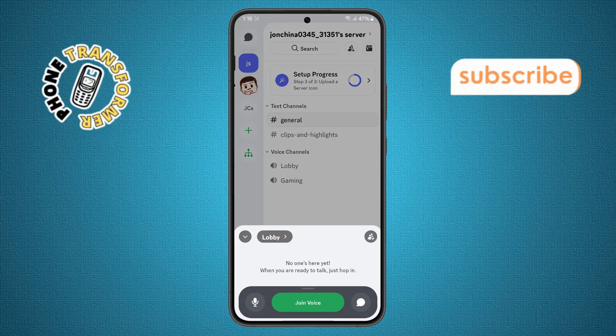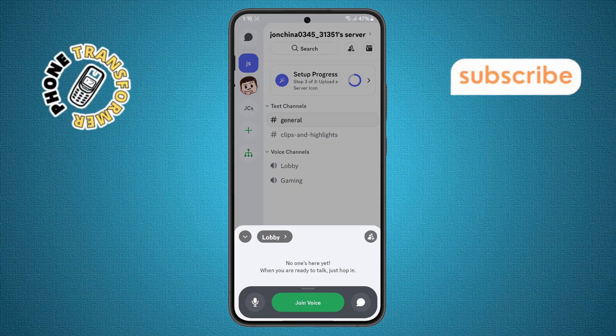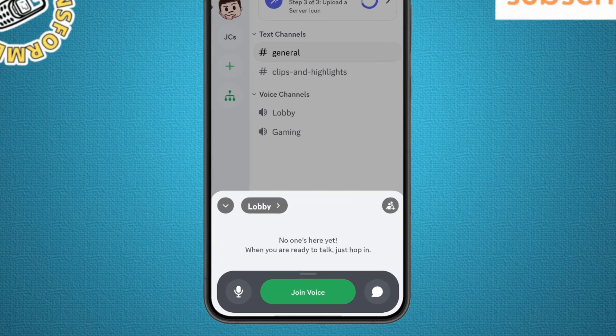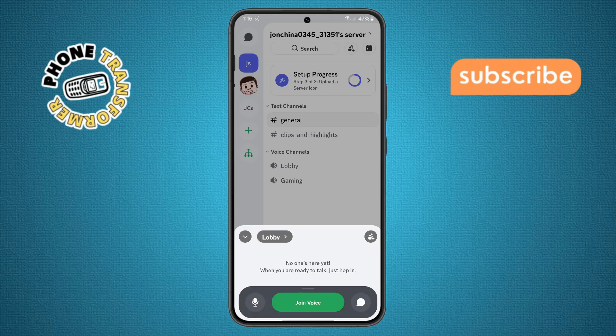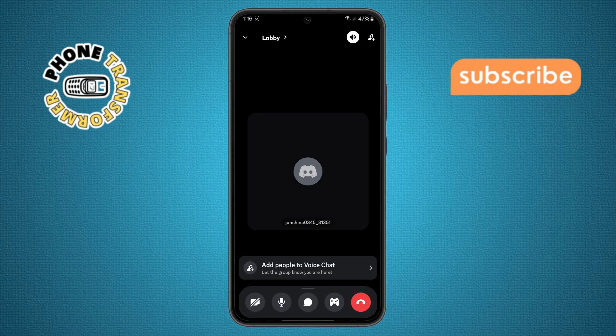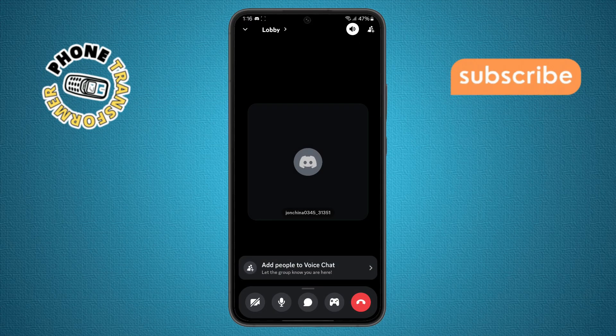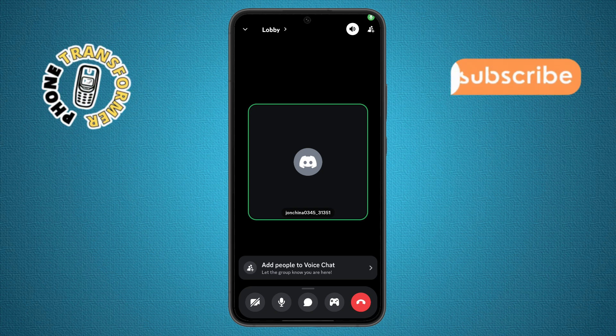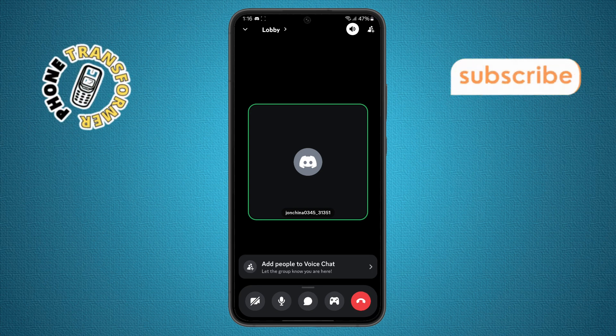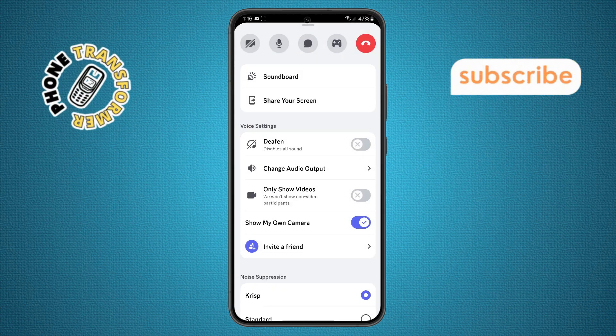Step 4. Now, you'll see a menu with a join voice option. Tap on it to enter the voice channel. Then, look at the screen and swipe upward with your finger to reveal more options.